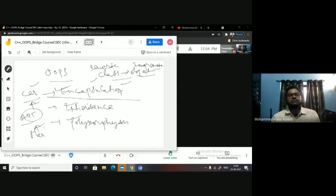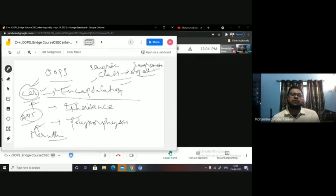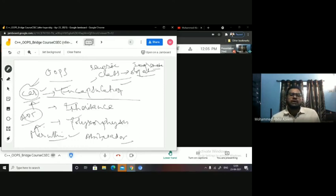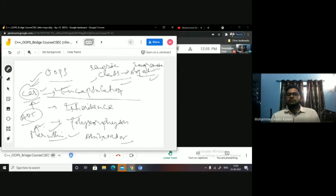But you have Maruti car. Maruti company people have inherited this theory and implemented a car named after their company — Maruti. Similarly, Ambassador people implemented the same car concept. So when you say class is a car, Maruti is an object. I hope this is clear to all of you.